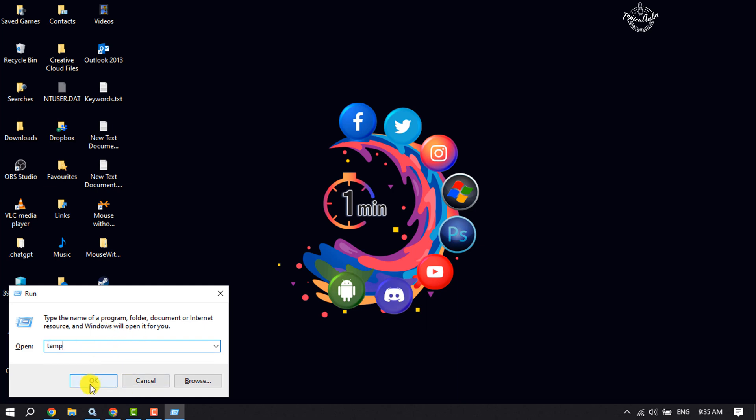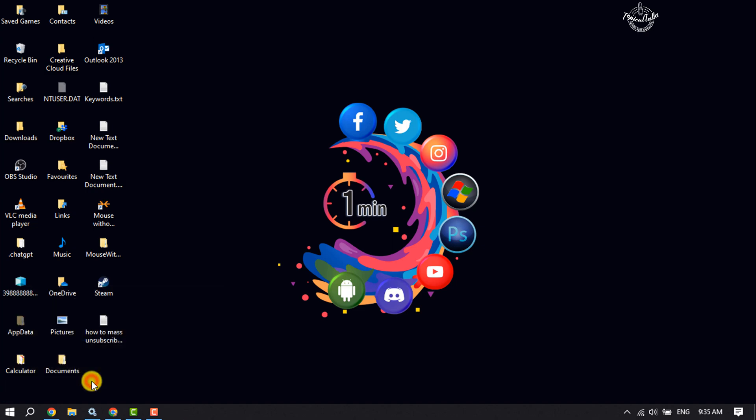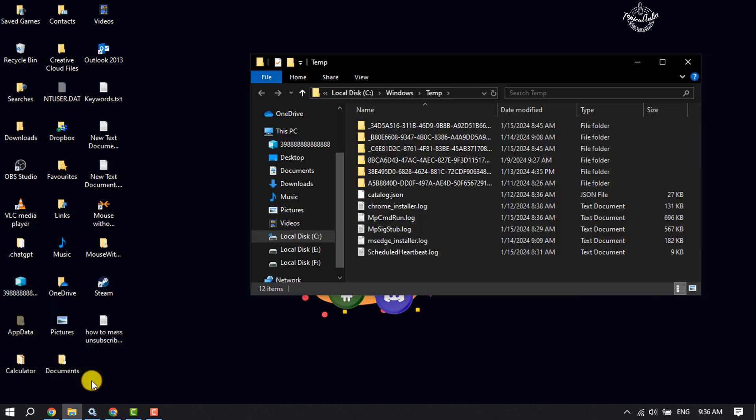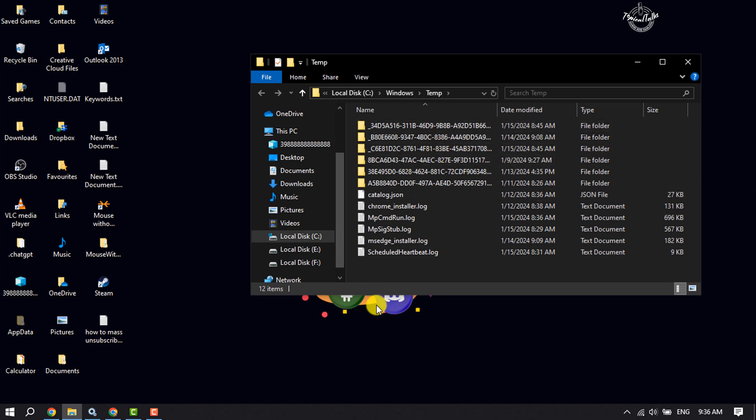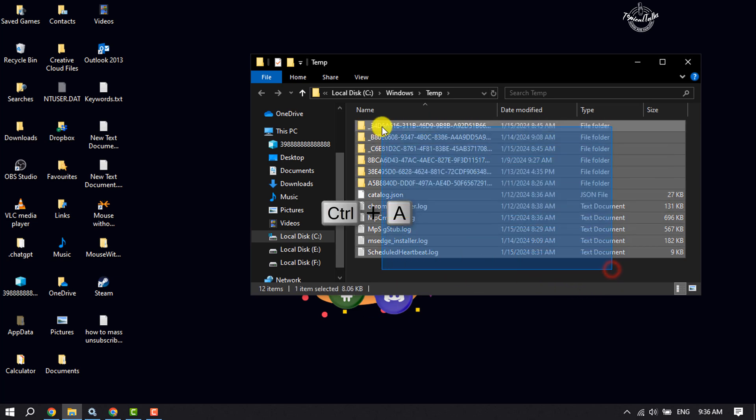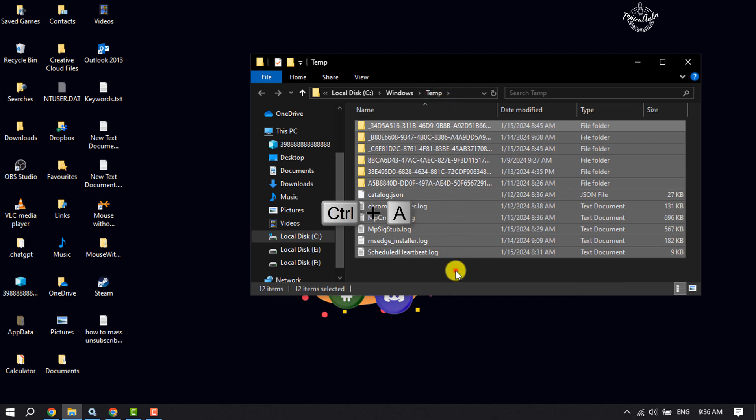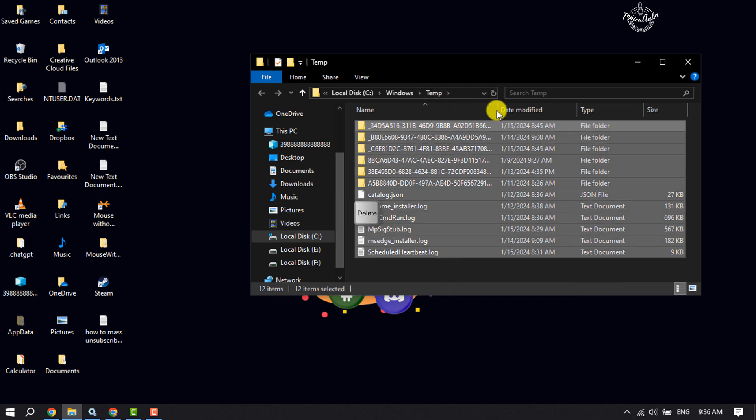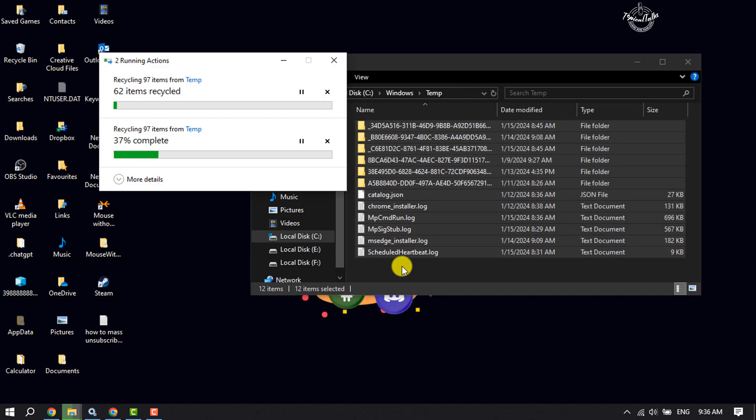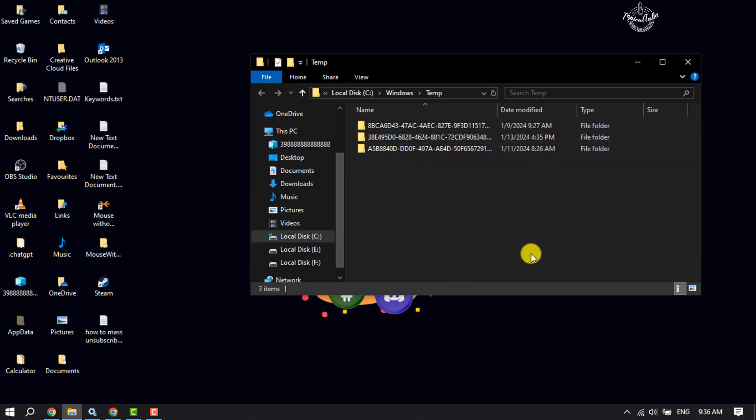Then you will jump into the temporary folder. Here you have to delete everything from this temp folder, so press Ctrl+A to select all files and press Delete to delete all of them. Once you've deleted everything from this temp folder, continue to the next step.